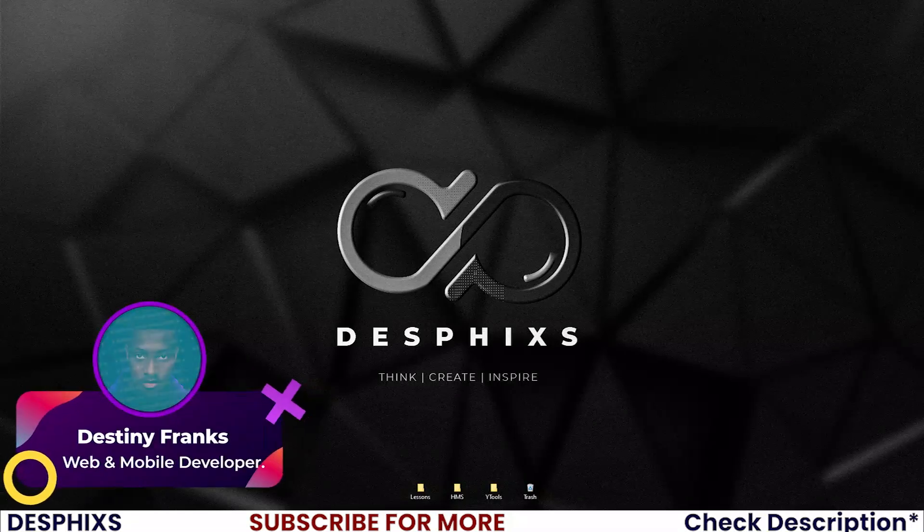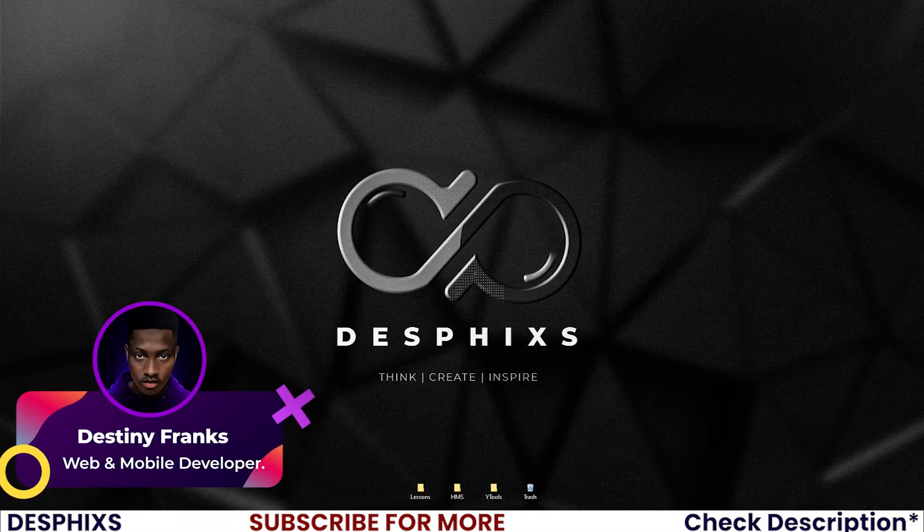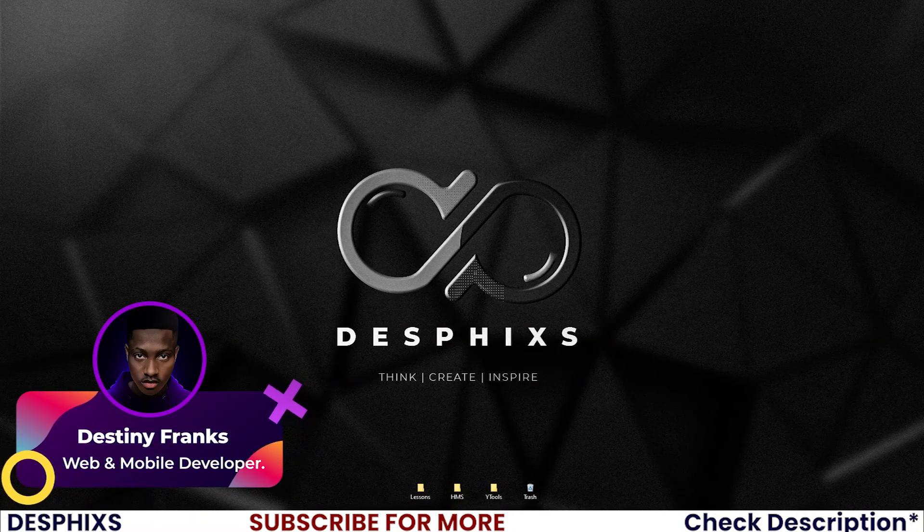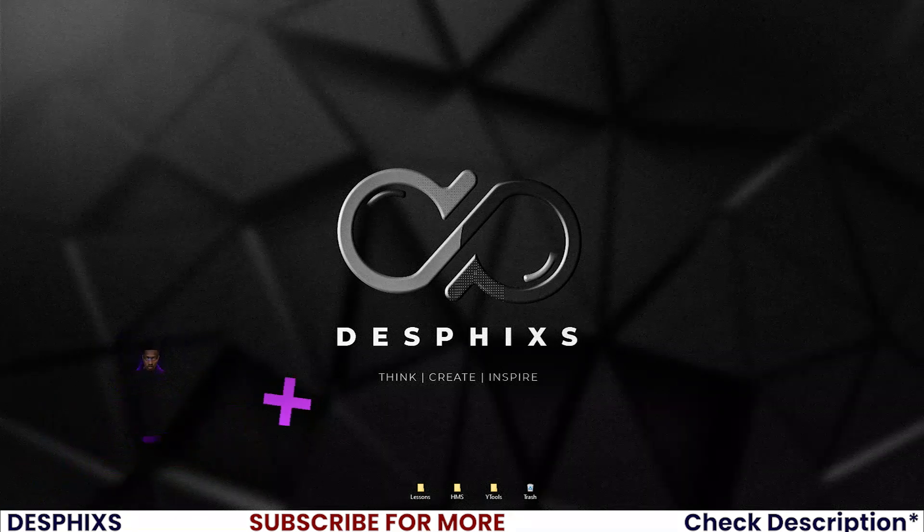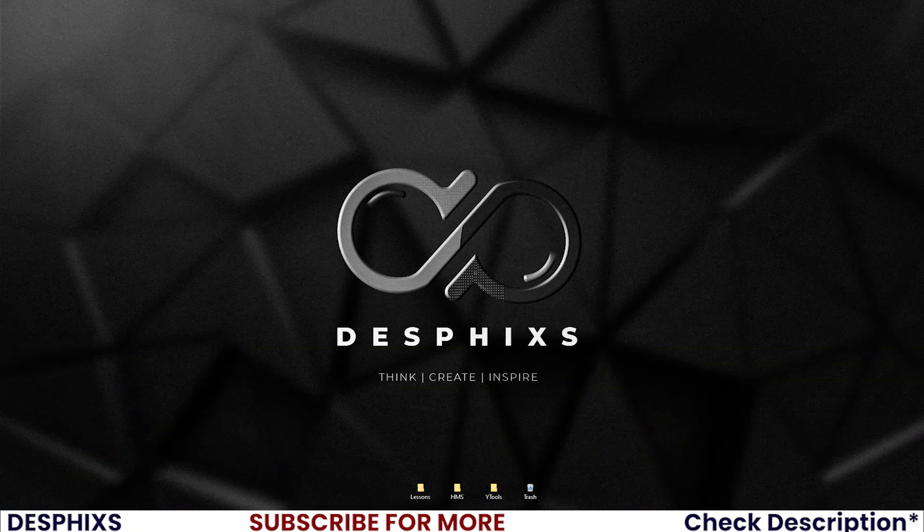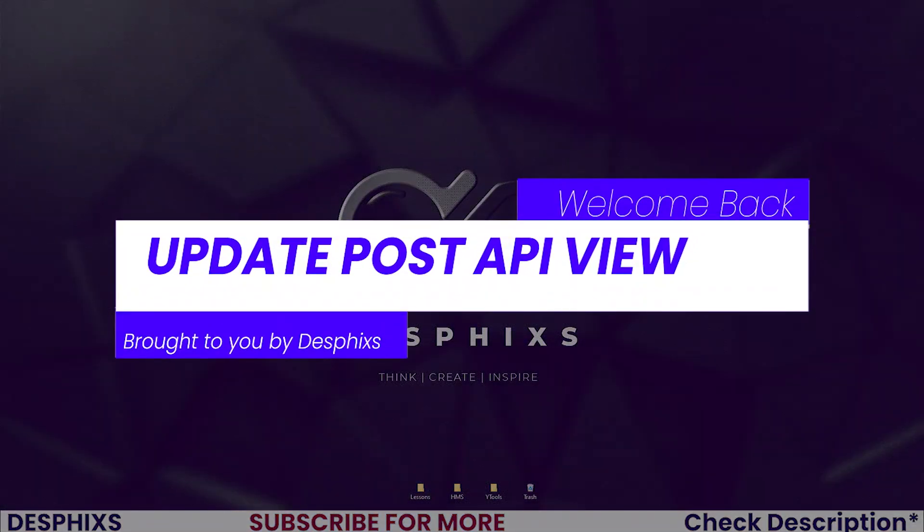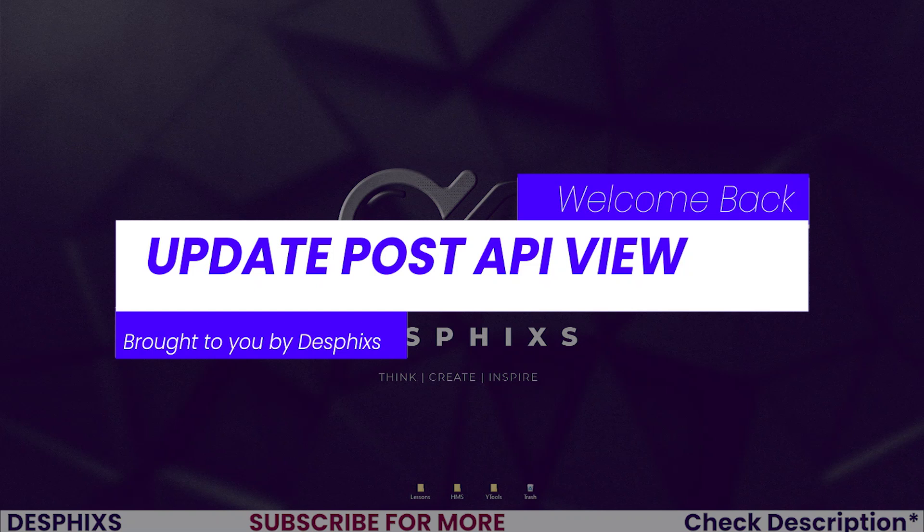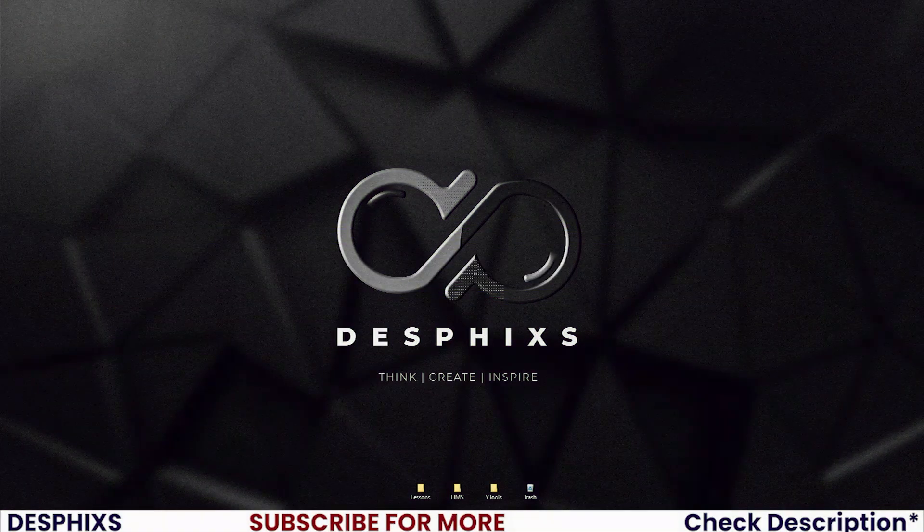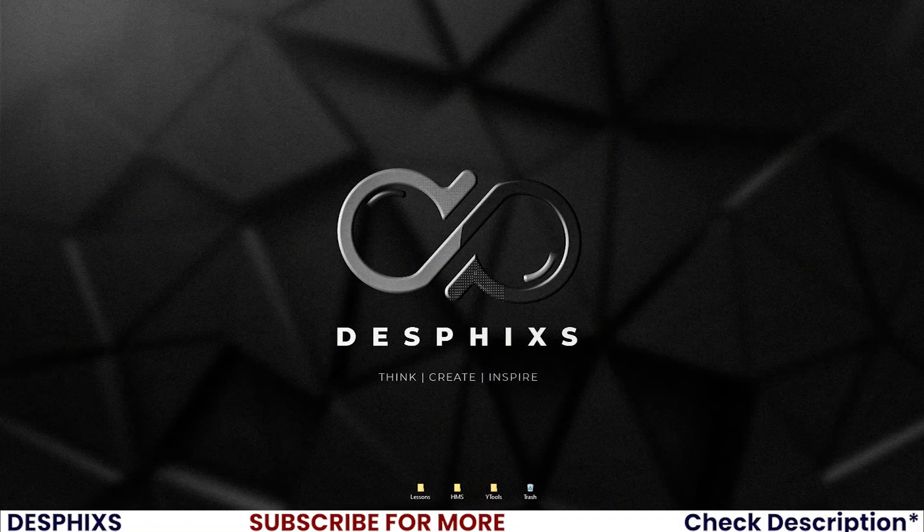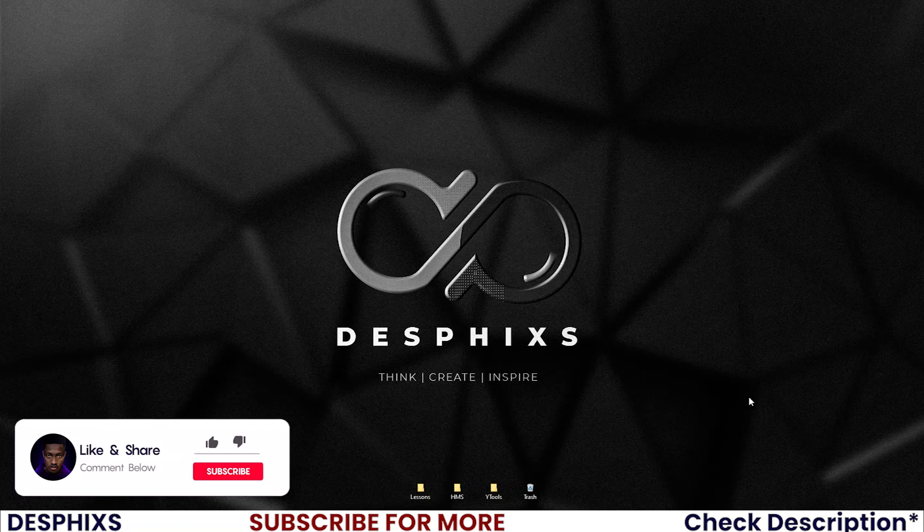Hello ladies and gentlemen, this is Destiny from Desphixs, and welcome back to yet another video in the Django React JS blog application. In this tutorial we'll work with the final API, which is the dashboard post edits API view. That is all we'll be doing. Hopefully you will enjoy the video and learn something new.